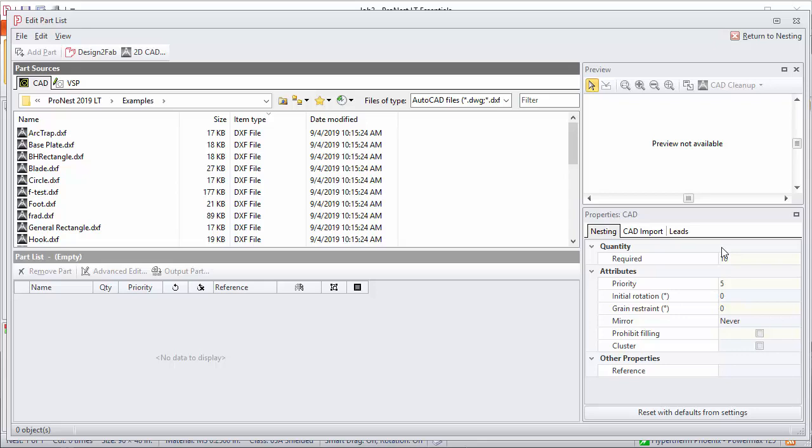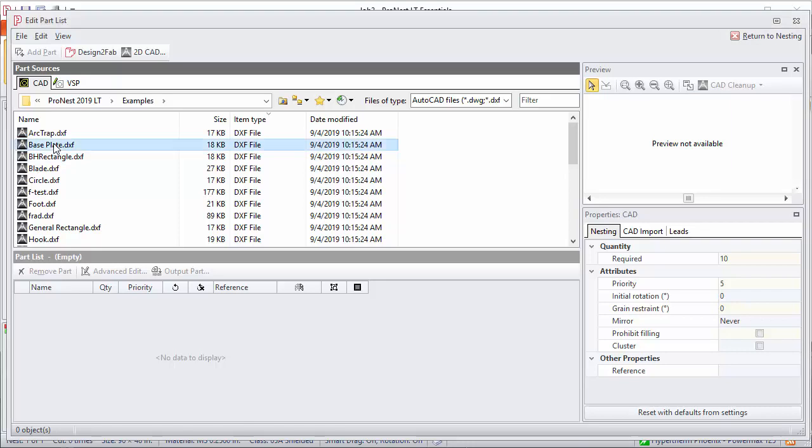Now let's look at adding a part to the part list. This is basically a two-step process. First step is to preview the part and set properties. We'll look at this base plate part. Just click it once to select it.